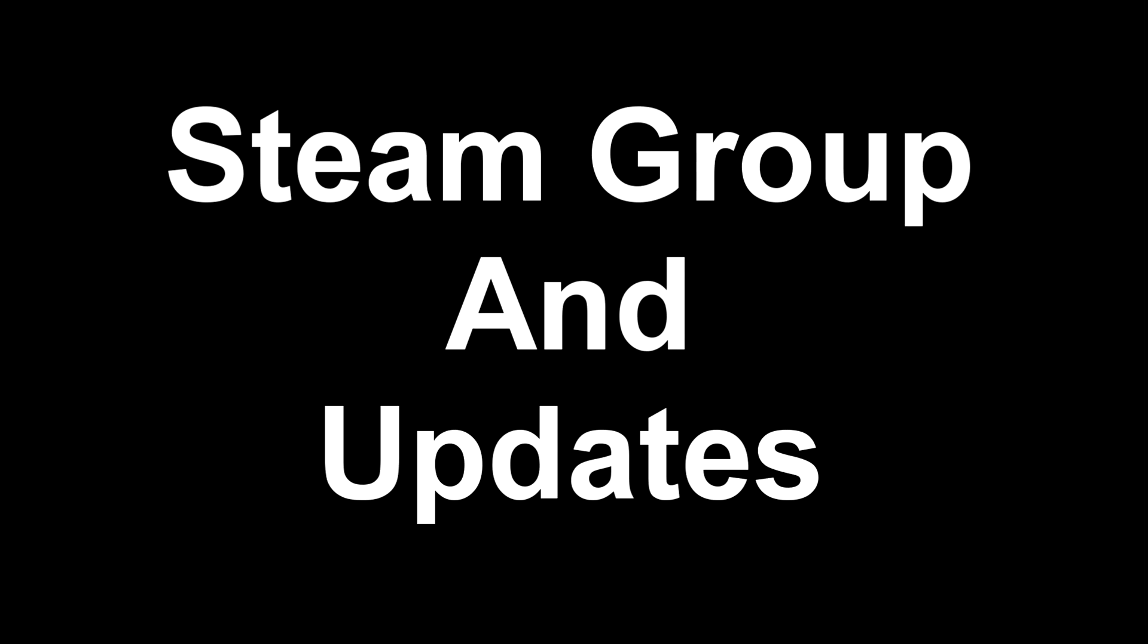But I want to do some other things I have to talk about. I don't have to, but might as well squeeze into this little video. That's why I made it a Steam group and update video. A couple of things to talk about.